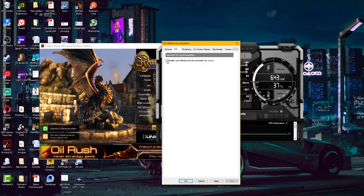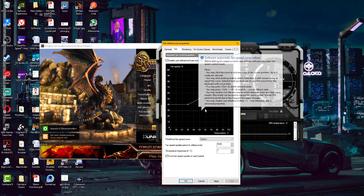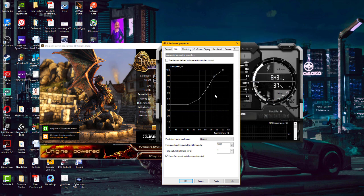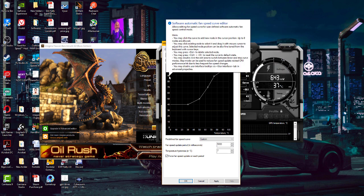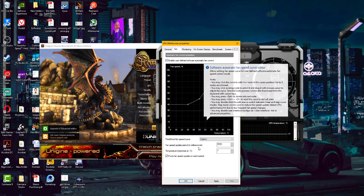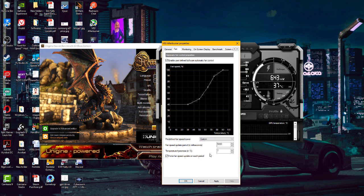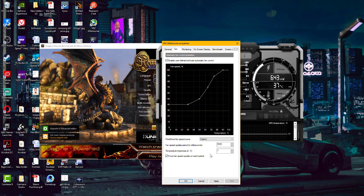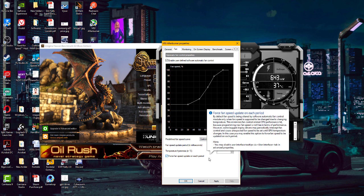Switch to the Fan tab and enable 'User defined software automatic fan control'. You'll see a curve editor to control fan speed. For example, at 75 degrees Celsius the fan speed will be 90%, and at 90 degrees it'll be 100%. The idea is to keep your graphics card under 70–75 degrees Celsius even at 100% load. You shouldn't let it go beyond 75 degrees as it could sometimes damage your graphics card.